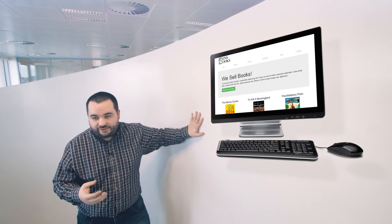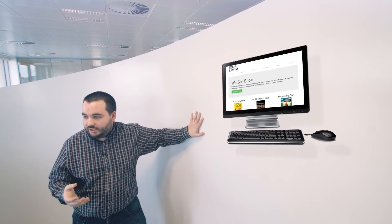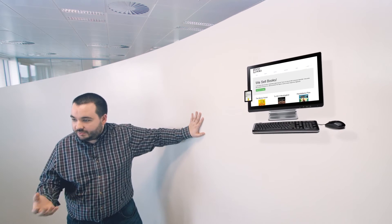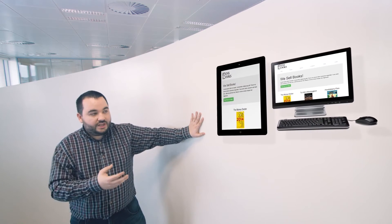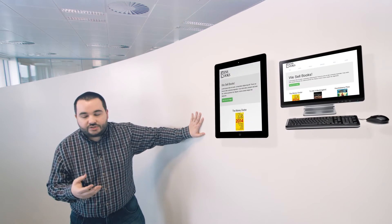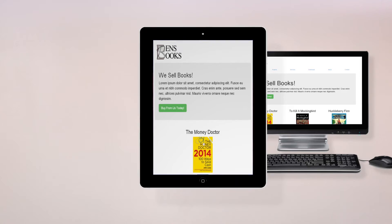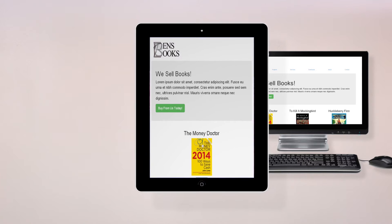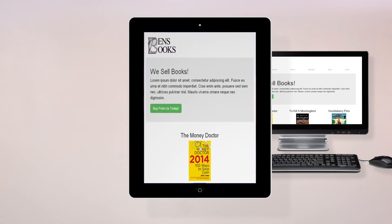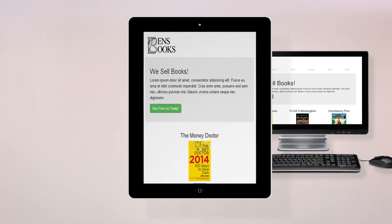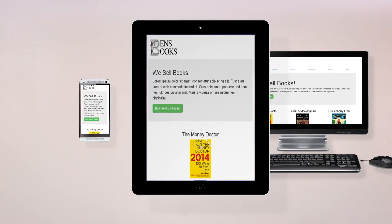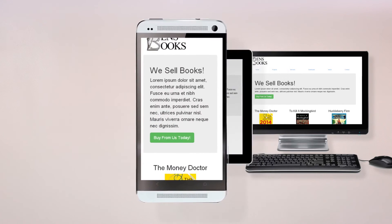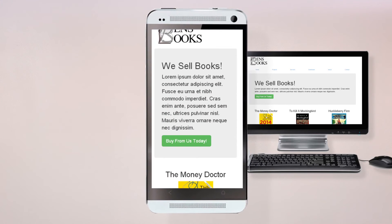But what happens if I'm at home on the couch and I'm using my tablet? Well, here it is on the tablet. It looks just as good. There's no pinch and zoom. There's no horizontal scrolling. What happens if I'm on the train and I want to buy that book? Well, here it is on a mobile. And as you can see, I can still see all the information I need to see. And everything looks really well.